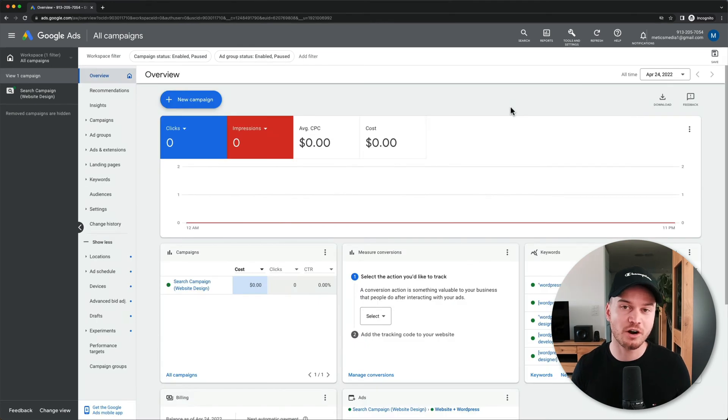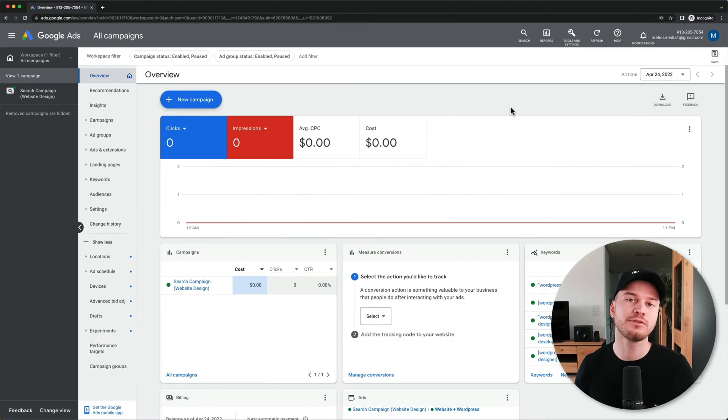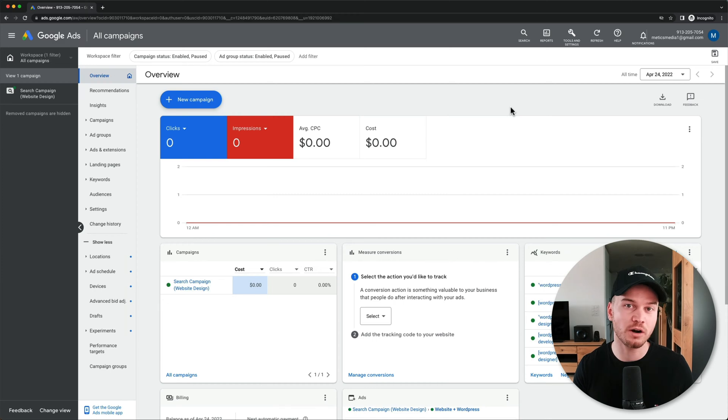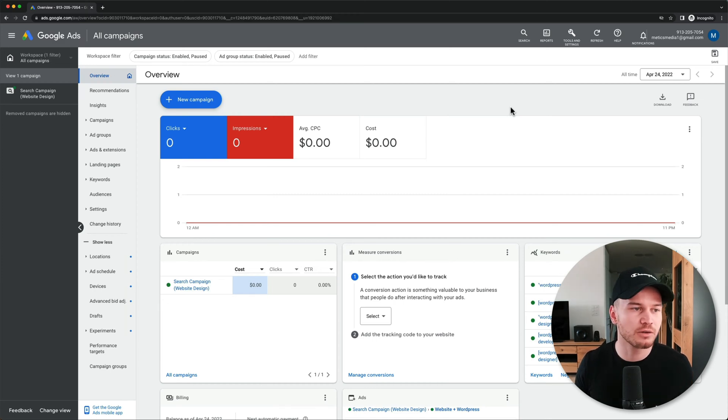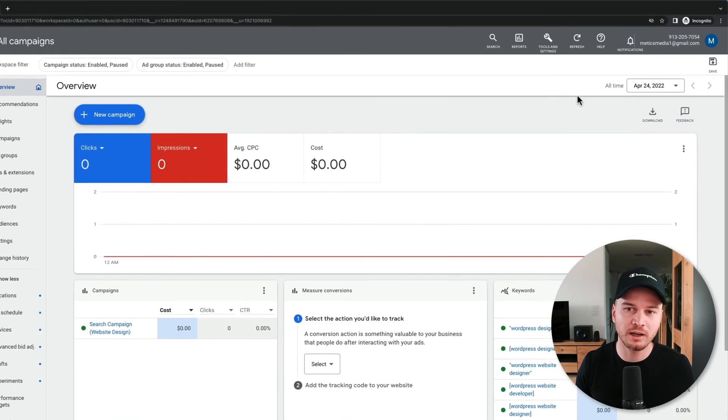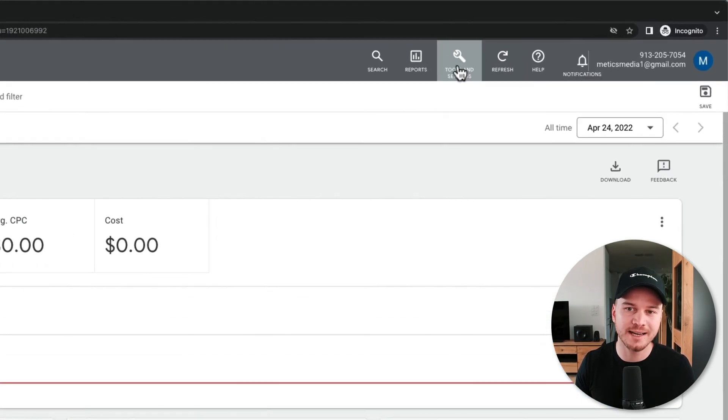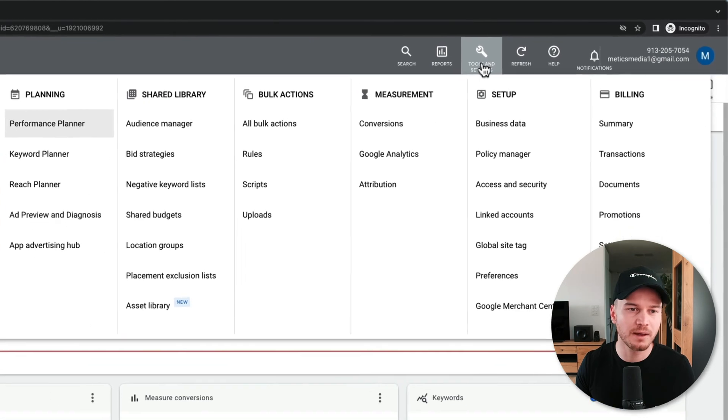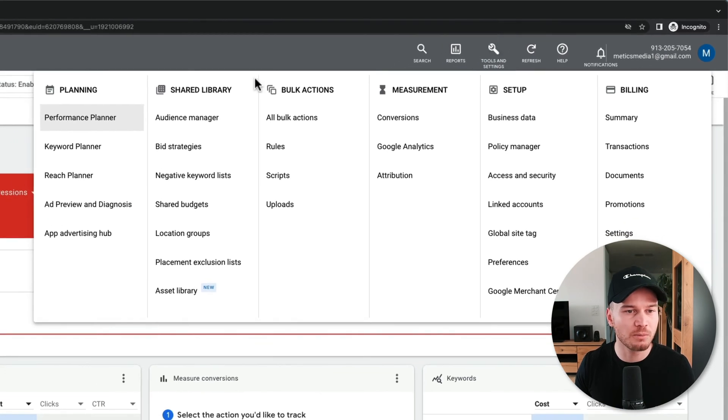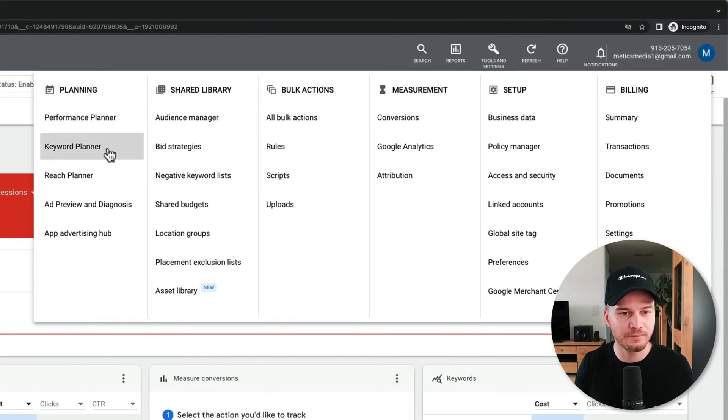Now the last thing I want to target in this tutorial is how to find more keywords that you can target for your business. Here on the Google Ads dashboard, we can click on Tools and Settings on the top, and then come over here to the left side and click on Keyword Planner.